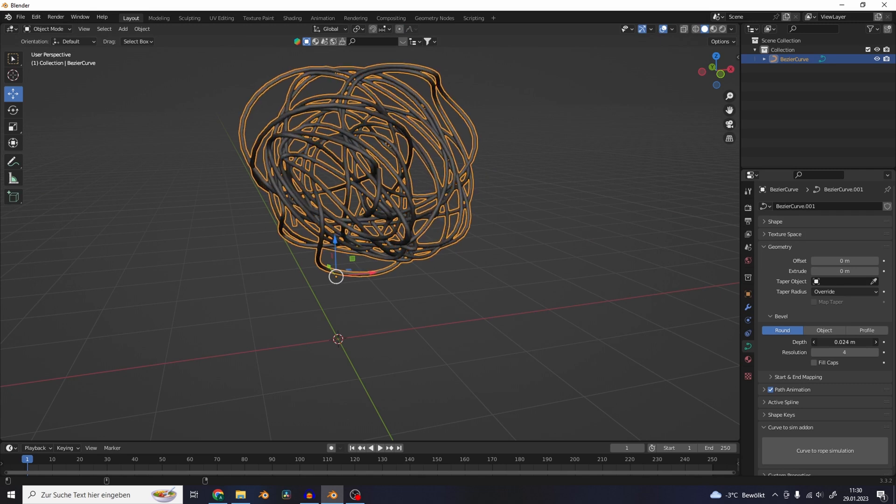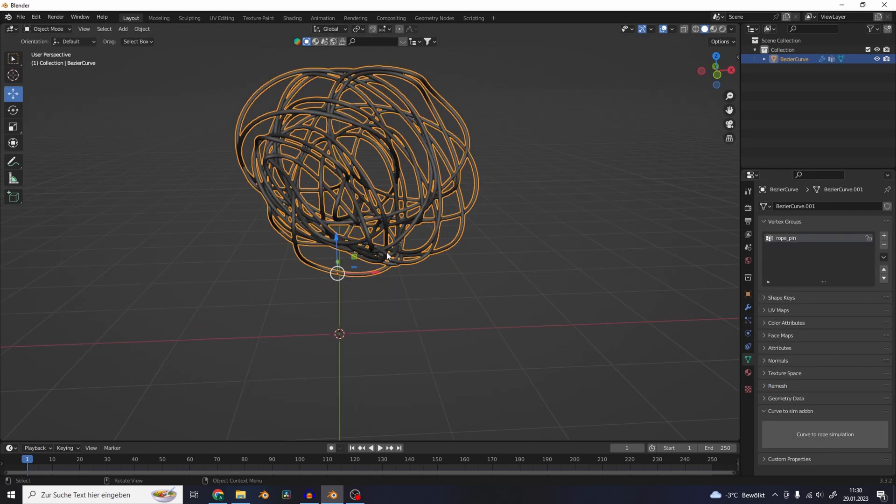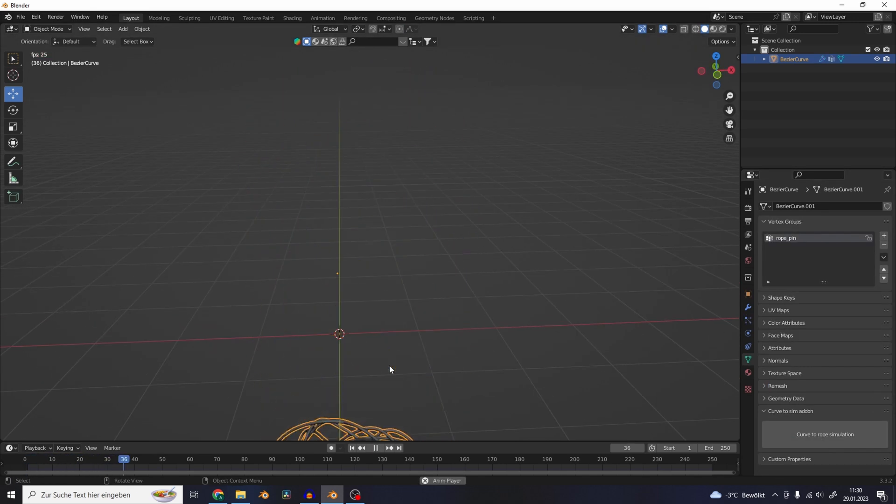Let's give it some depth again and use the button from my add-on. Now it starts to fall, which is good.